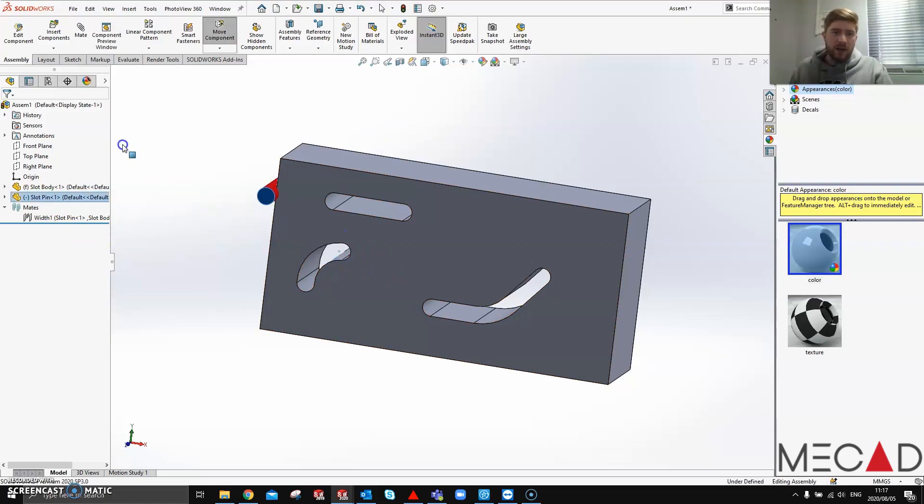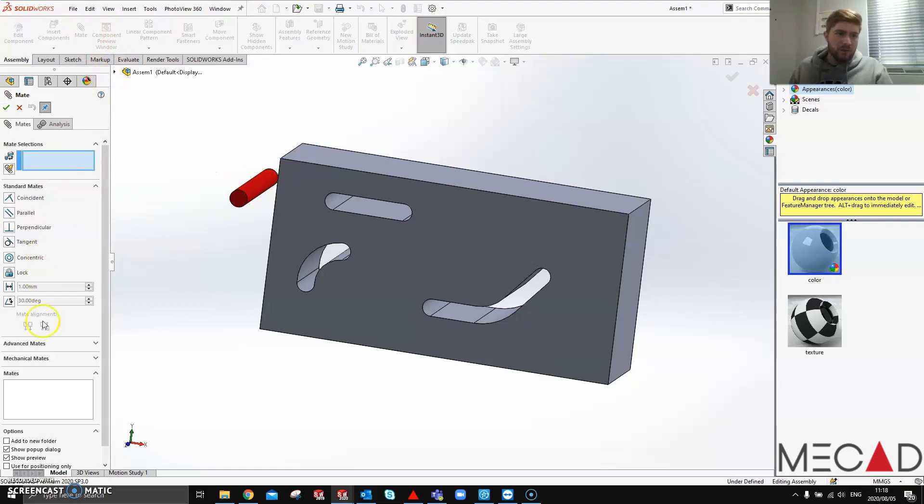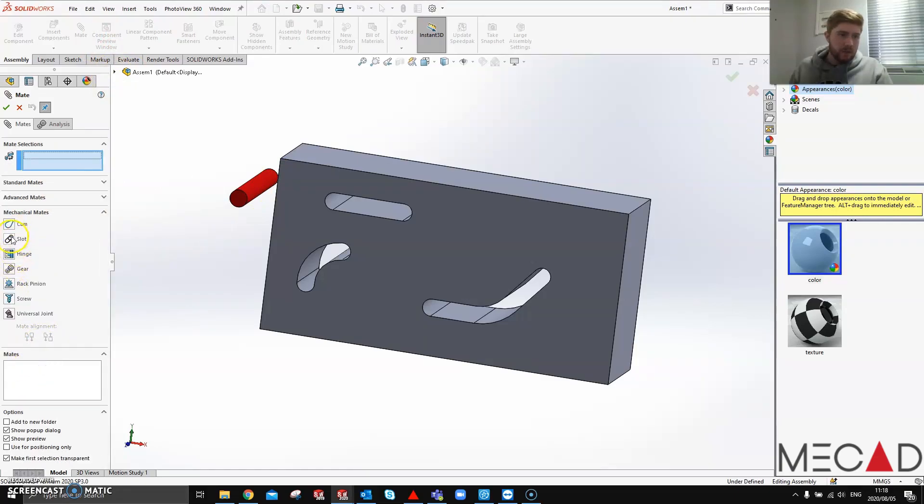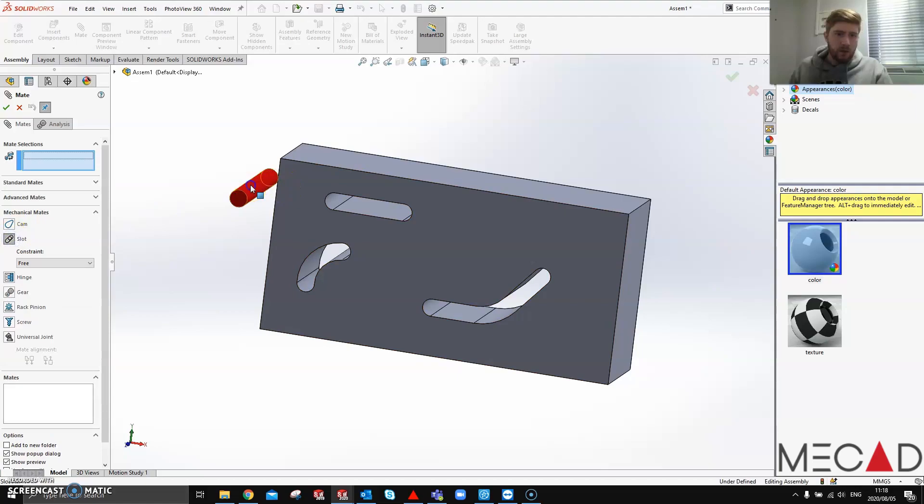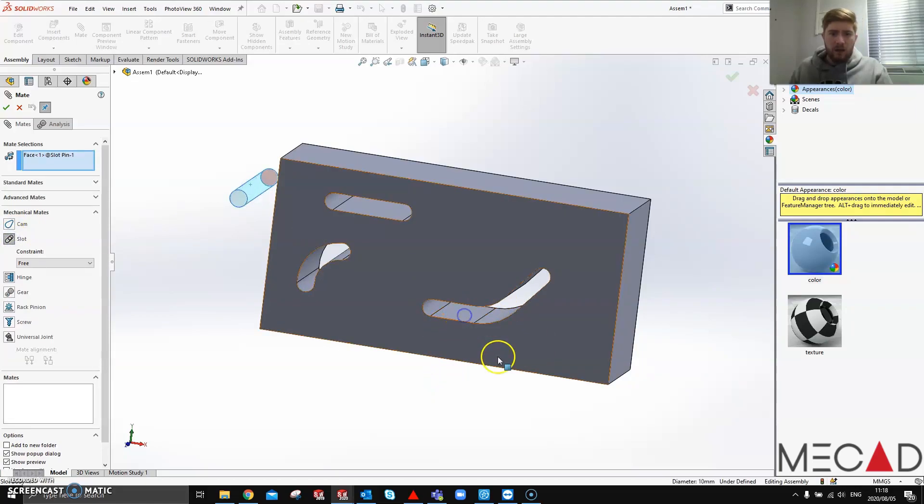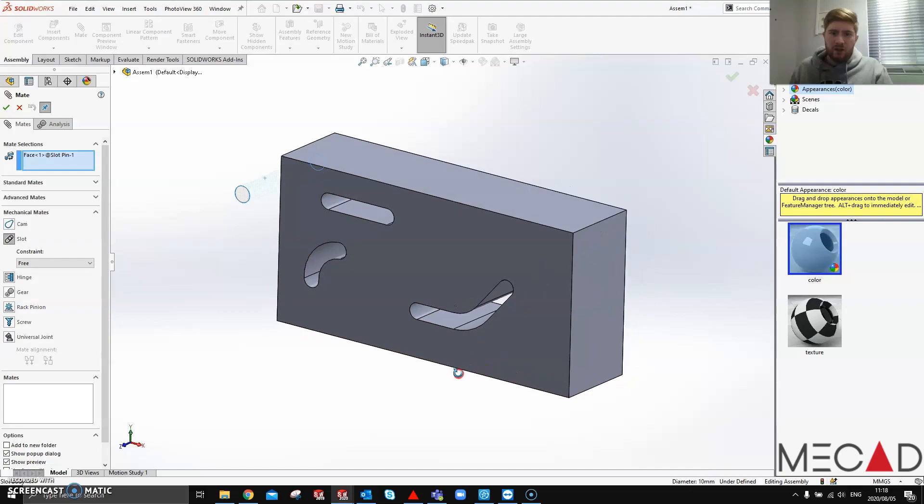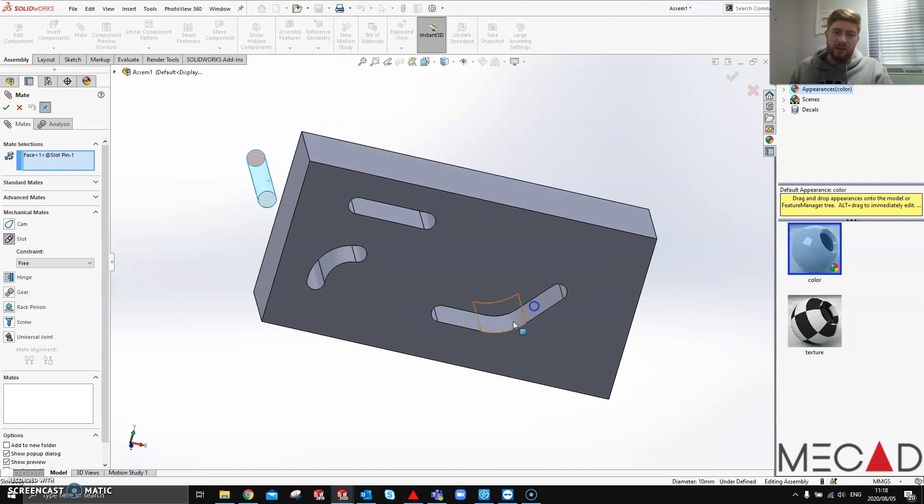If I was to try and add a slot mate between this and this custom slot sketch that I made, as I said I made a custom sketch, it won't add the slot mate.